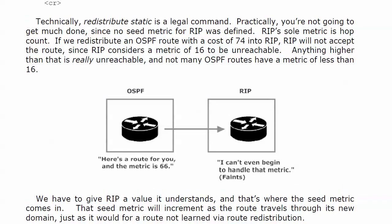Practically it's not, because you're not going to get much done since you didn't define a seed metric. You're thinking stop talking about it and tell me why I need one. Well here's why you need it with RIP. RIP's sole metric is hop count, which is why you don't see a lot of RIP IPv4 on WANs out there.